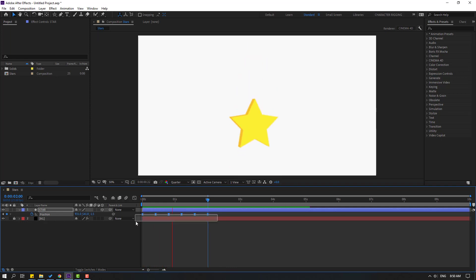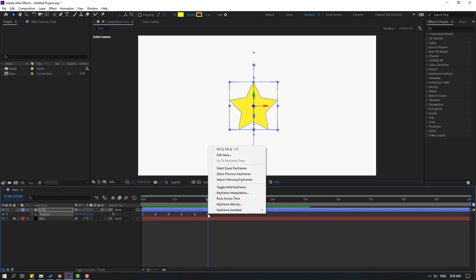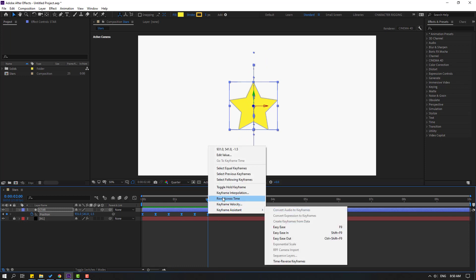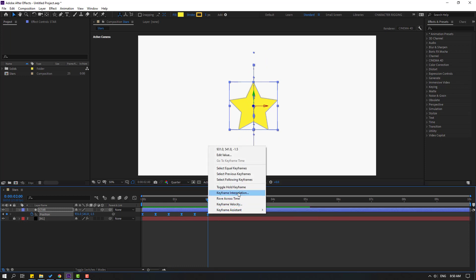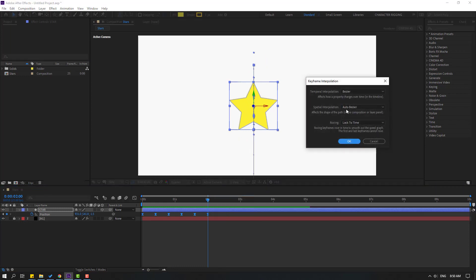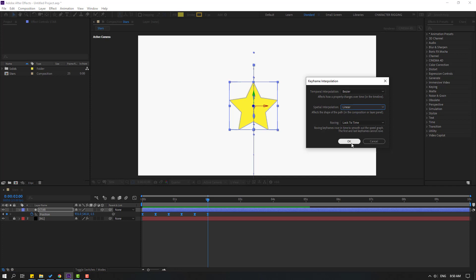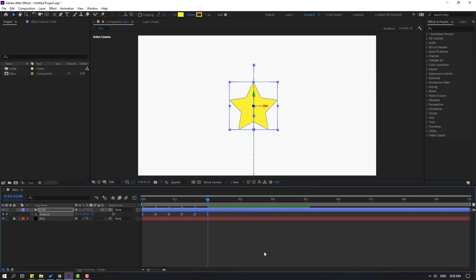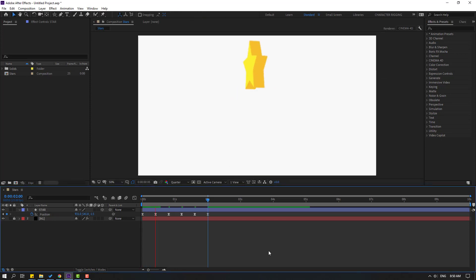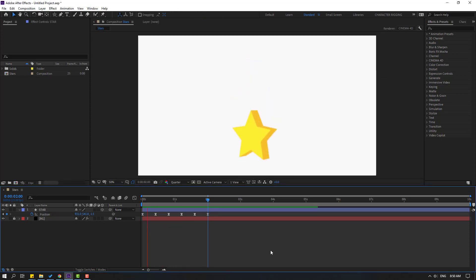Select the keyframes, right-click, go to keyframe interpolation, change Auto Bezier to Linear, and click OK. Let's see again — okay, very nice.